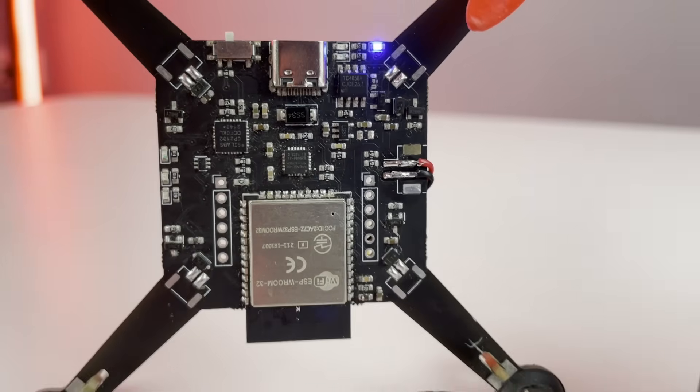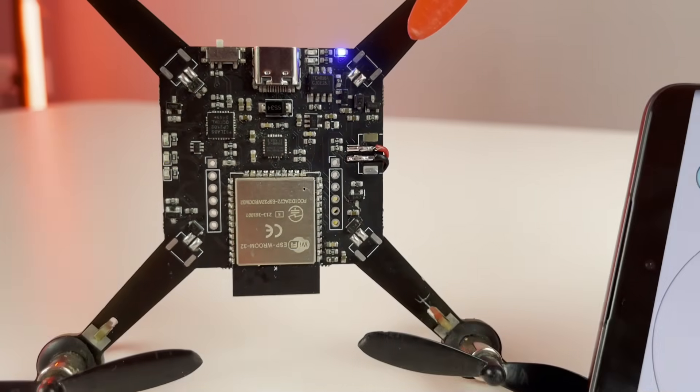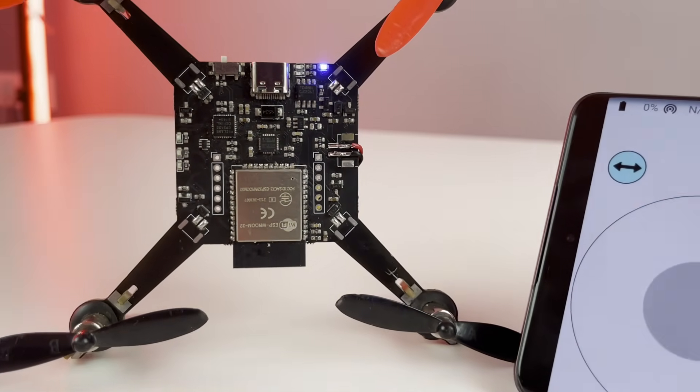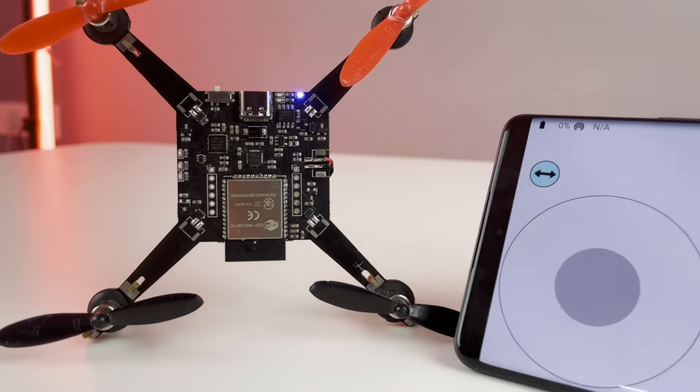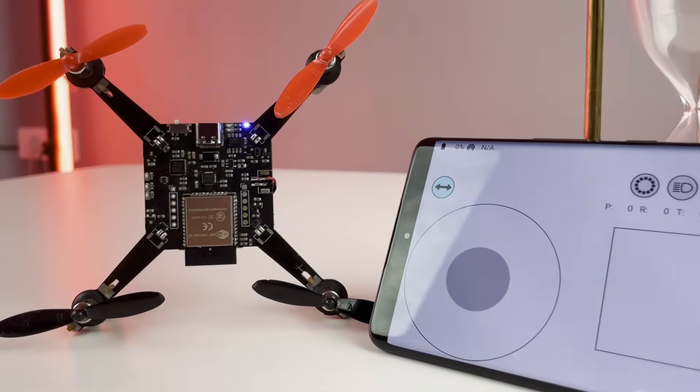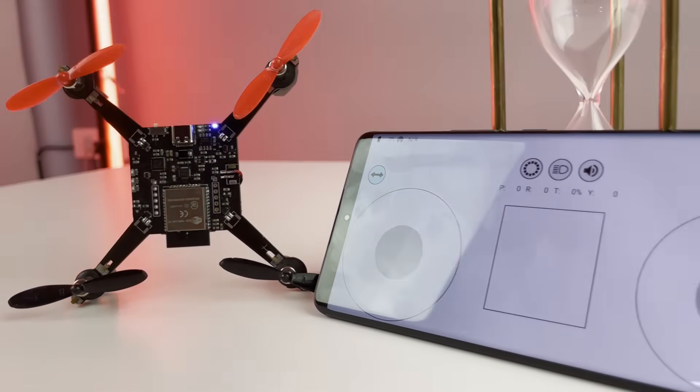The drone uses ESP32 as its flight controller and can be controlled from a mobile phone using WiFi. So first let me show you how this thing flies.